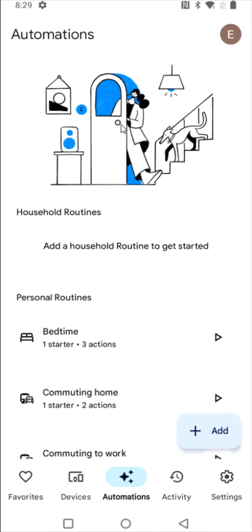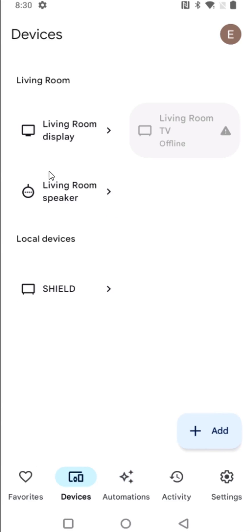And it now says that my Google Home Mini is connected. And we should be good to go at this point in time. So going back and clicking on devices, I can now see that my living room speaker is connected up and ready to go.